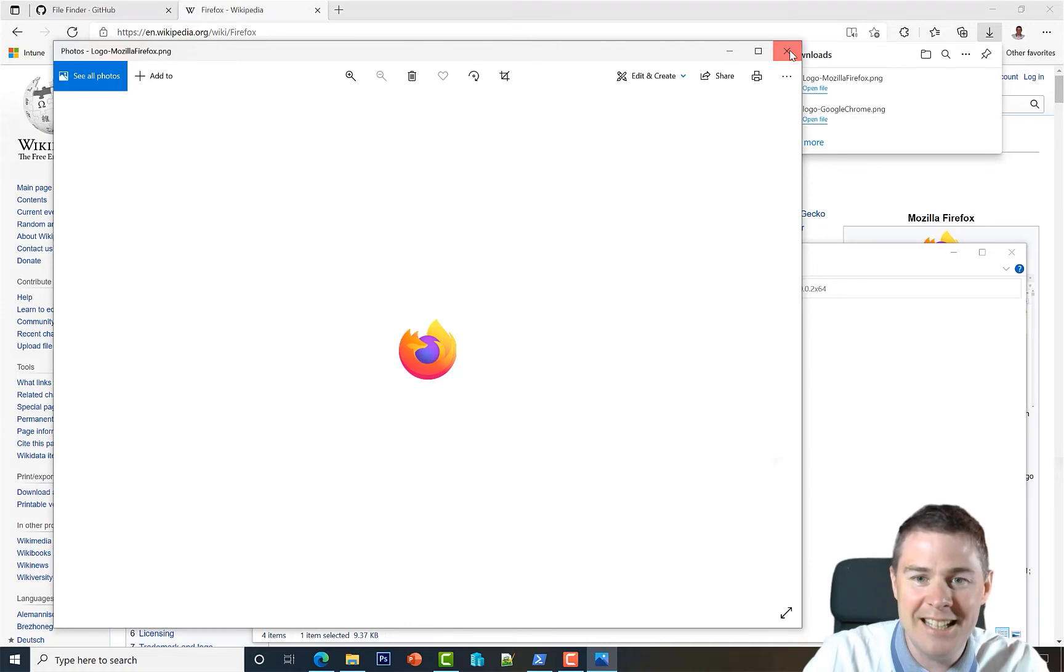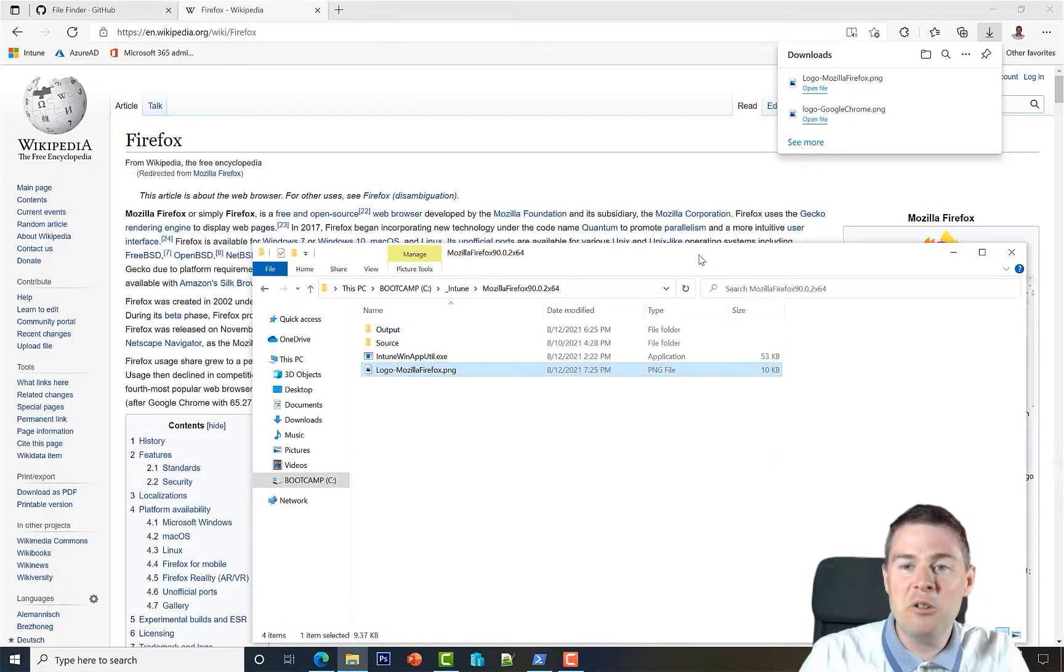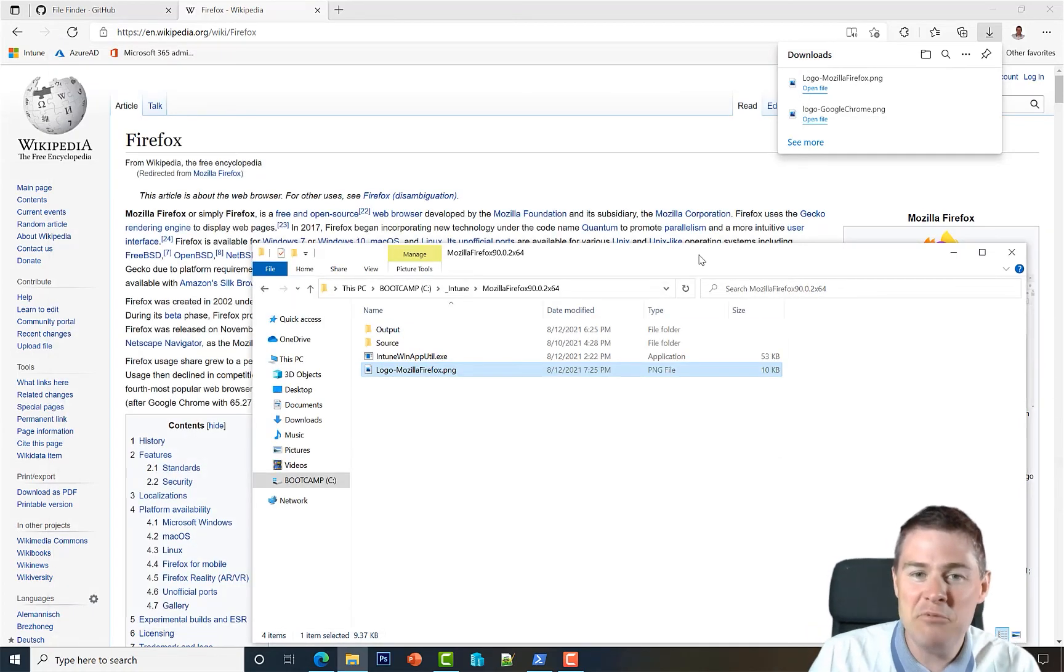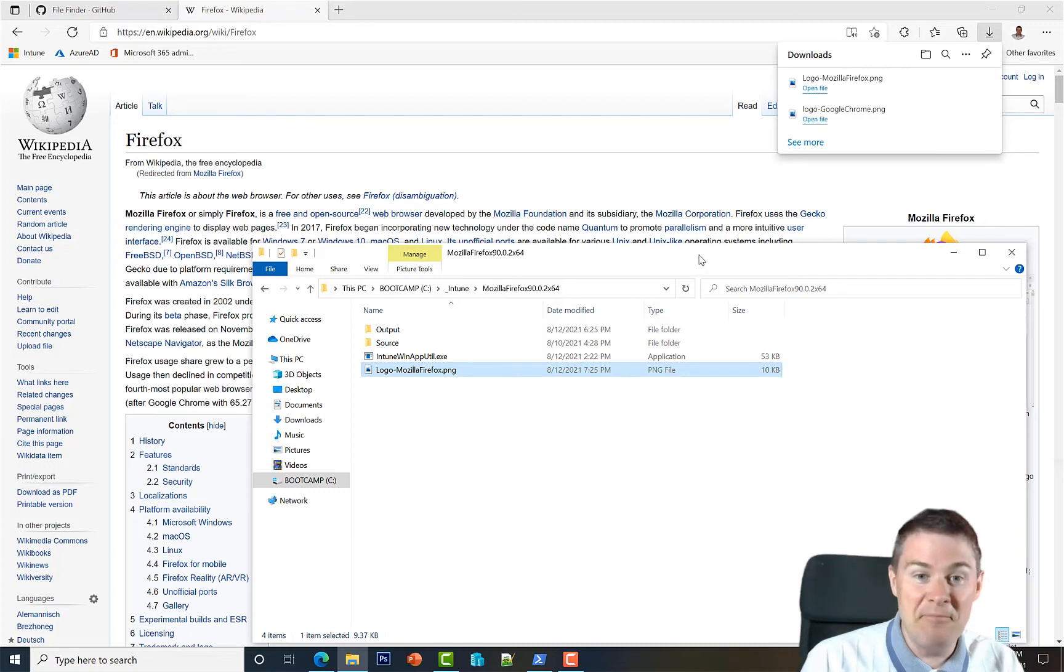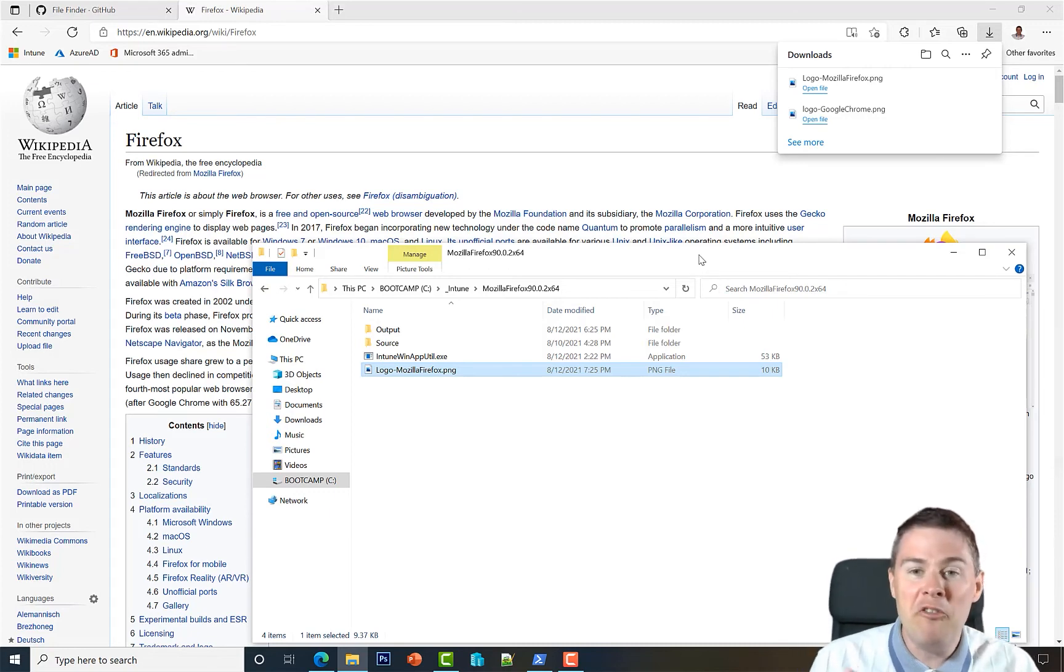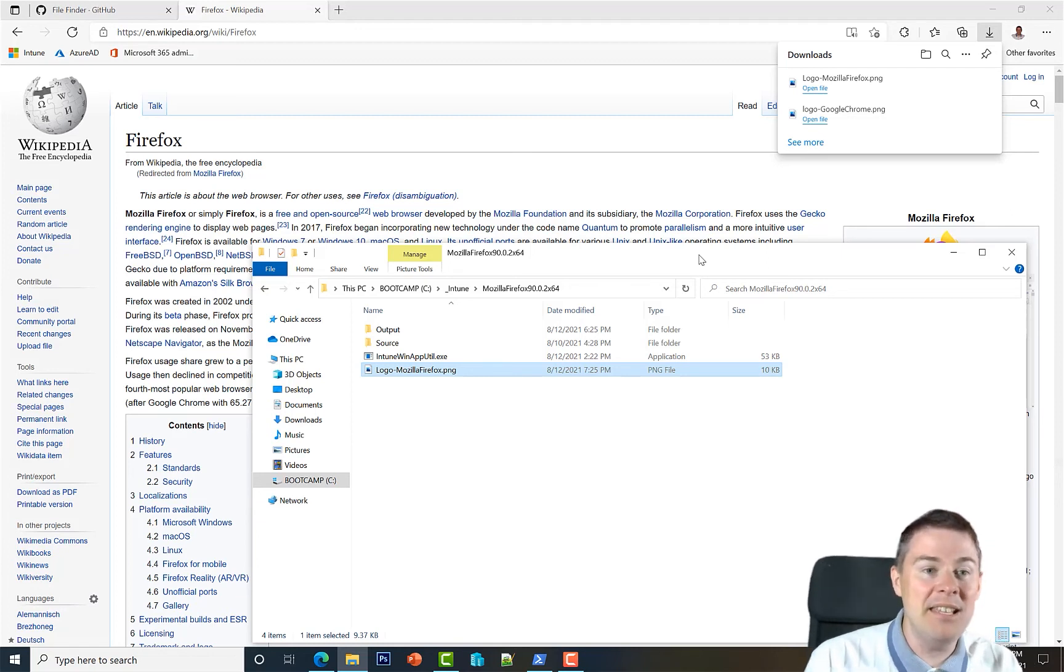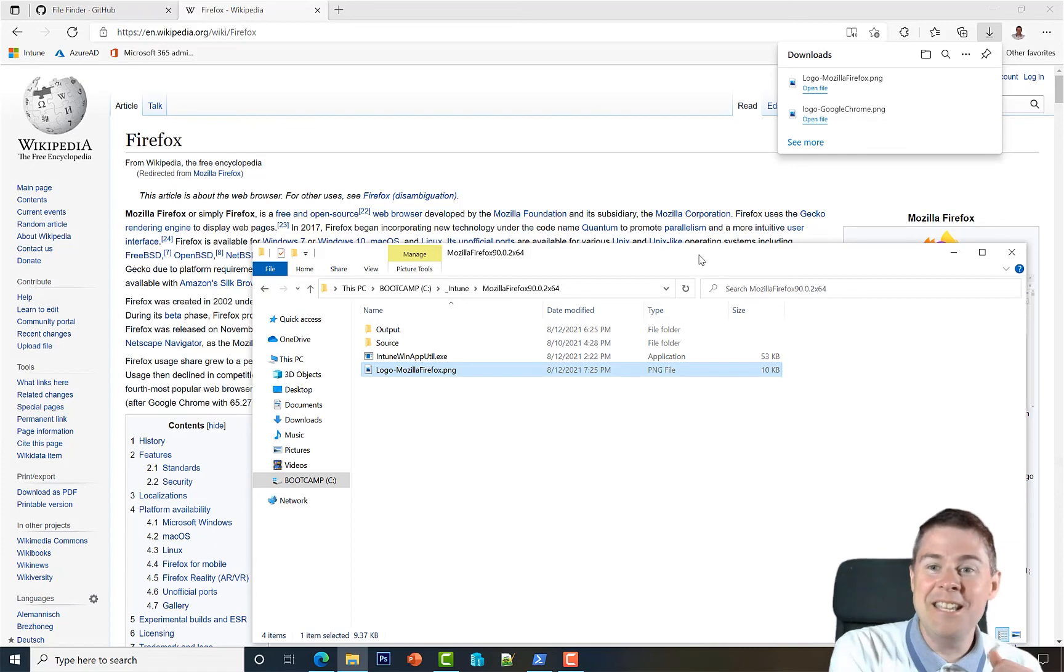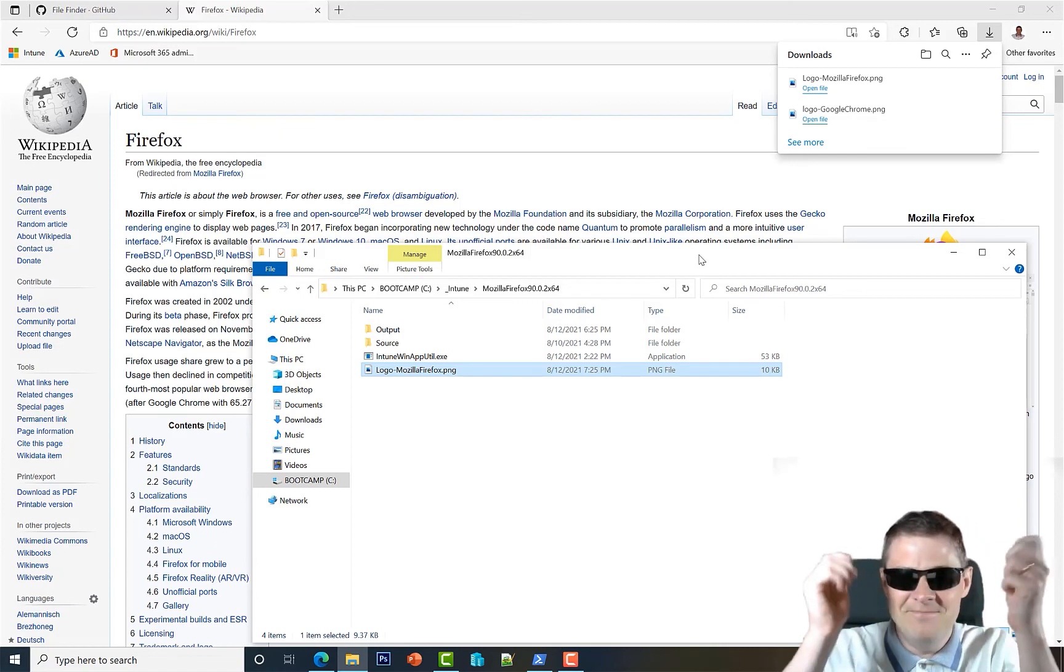We'll use these later. This was a quick recap of what we've done so far, and we've gotten the images for the company portal. Now we can move to the next step - the Intune admin console. See you there.